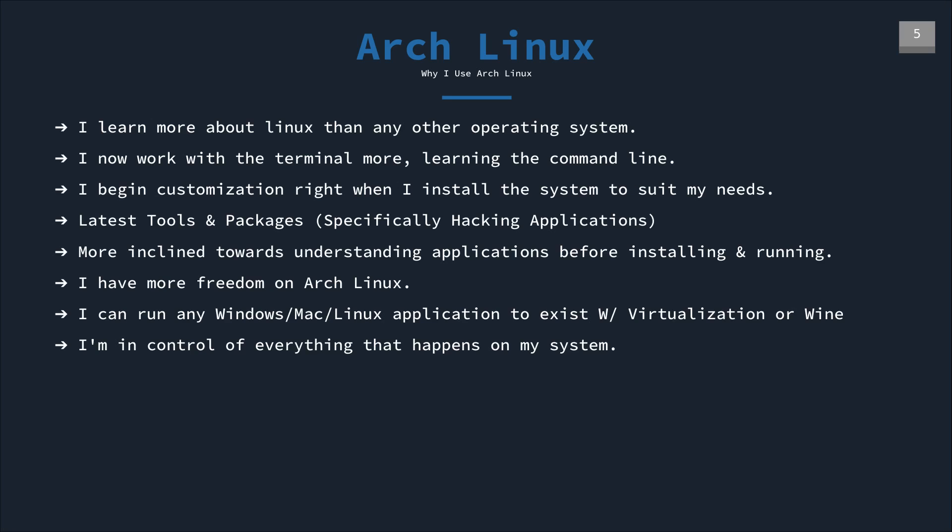Moving on, let's see why Arch Linux is why I use it. I learn a lot more about Linux than any other operating system because I'm using the terminal more. I'm learning the command line, which is very important. I'm customizing from the beginning to suit my needs. I'm not removing anything. I'm just configuring and installing. I get the latest tools and packages, specifically for hacking. But that can also be a bad and good thing relating to breaking your system. But it's always good to break your system. You should break your system. Definitely keep backups. But breaking your system is great because you learn how to fix it. You learn how the system works, what things cause stuff to crash.